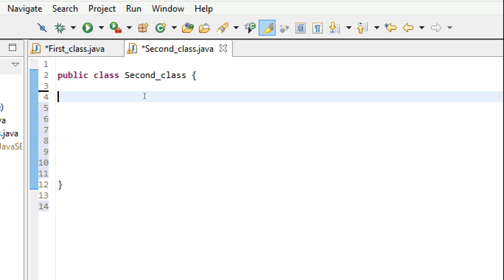Hello guys and welcome to the 19th Java tutorial. In this tutorial we're going to talk about how a class can have more than one constructor. Just as we saw in the last tutorial that a class can have more than one object, similarly a class can have more than one constructor. The catch here is that each constructor will take a different number of parameters.